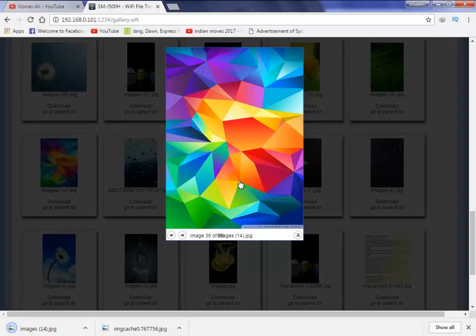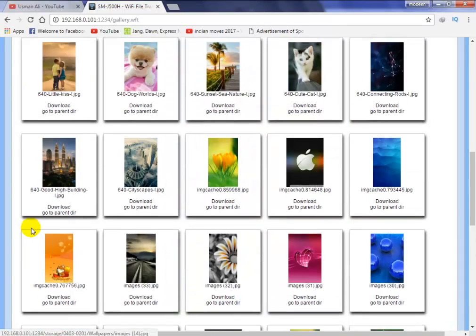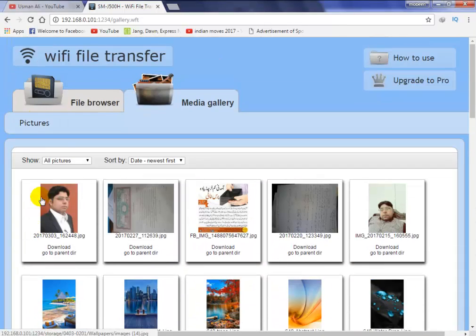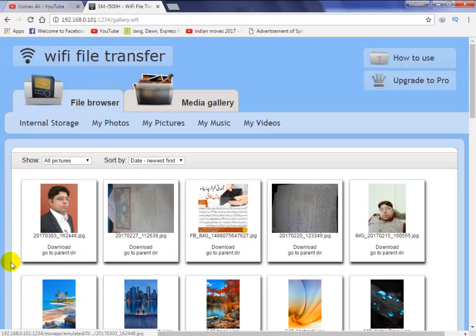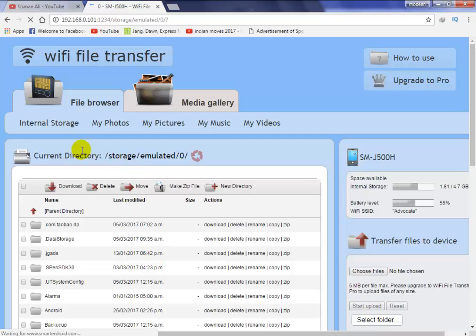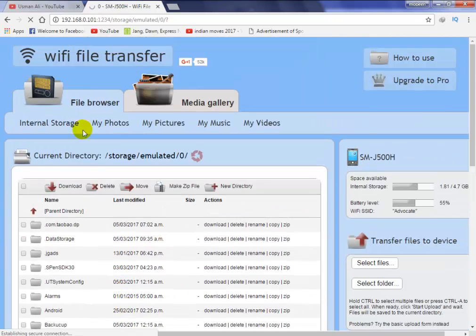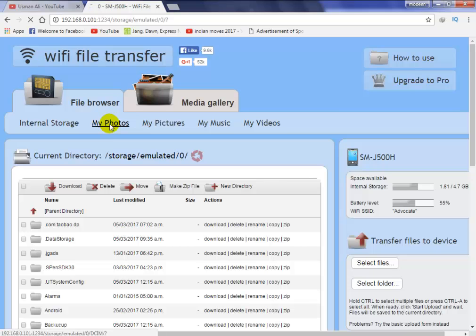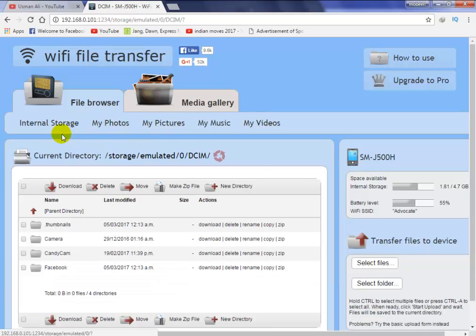If you want to download a specific file from your internal storage, simply click on file browser and internal storage. This is all internal storage - pictures, notices, and all these are photo galleries, pictures, and further things.